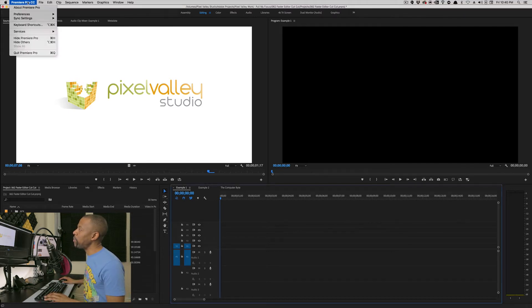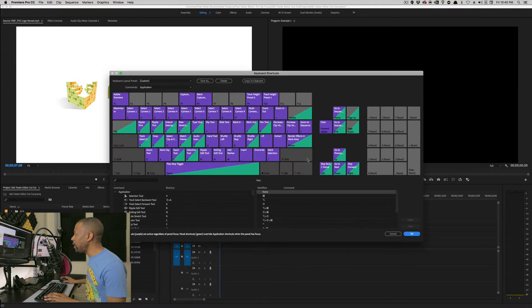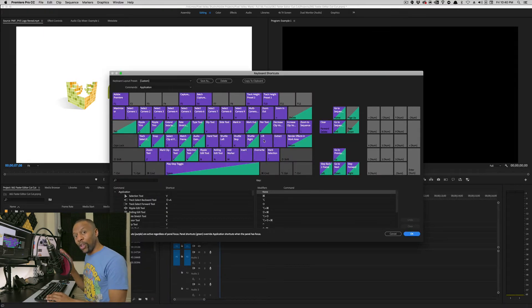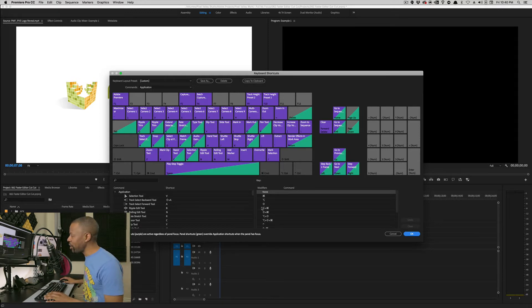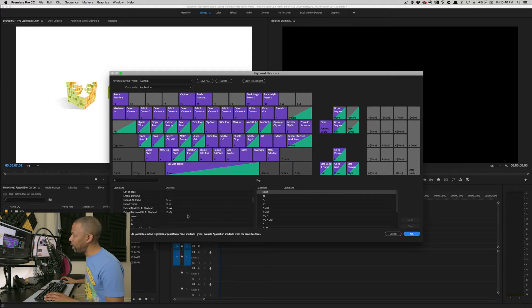You go up to your Premiere Pro menu and you choose keyboard shortcuts. That brings up this window. If this is the first time you've ever seen this window, shame on you. Learn this. Look at this. It lists all the shortcut commands that are already defined, and tons of them that aren't defined.